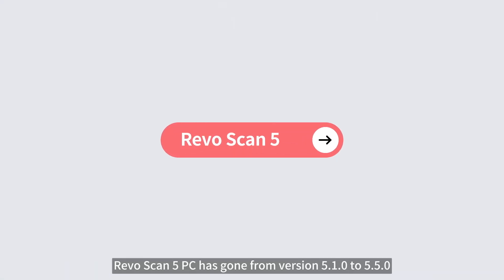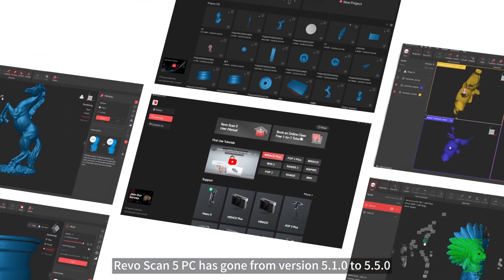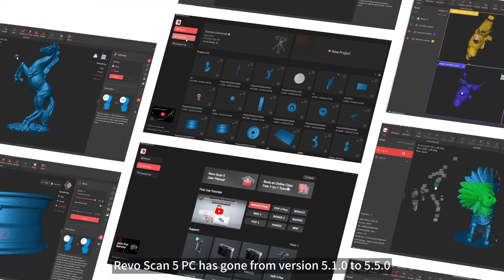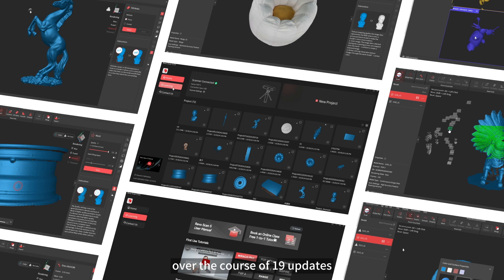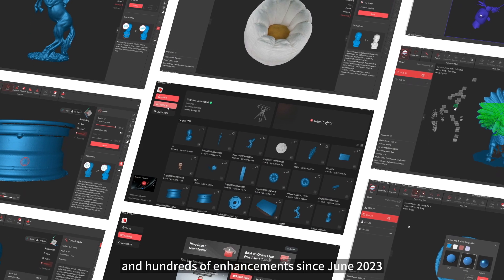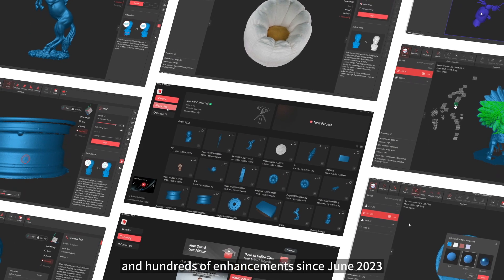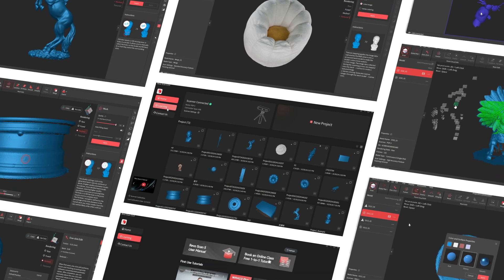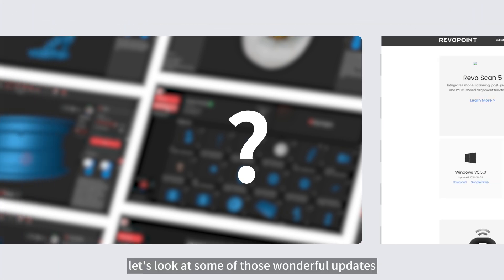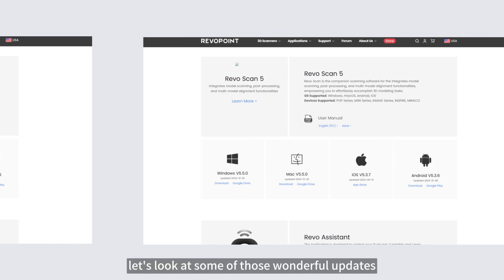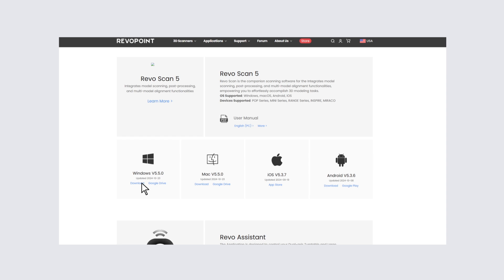RevoScan 5 PC has gone from version 5.1.0 to 5.5.0 over the course of 19 updates and hundreds of enhancements since June 2023. So what's it like now? Let's look at some of those wonderful updates to the following areas.